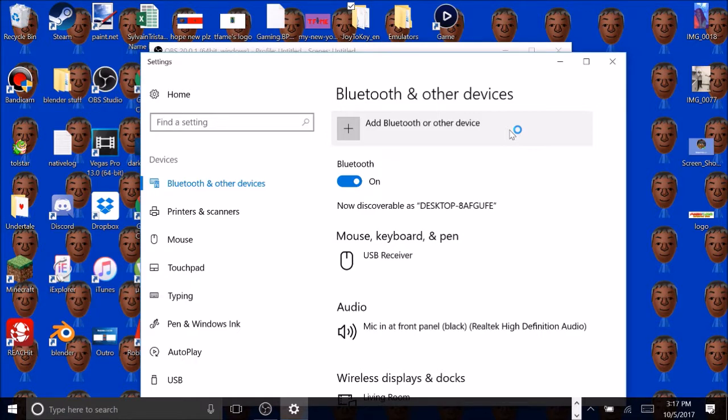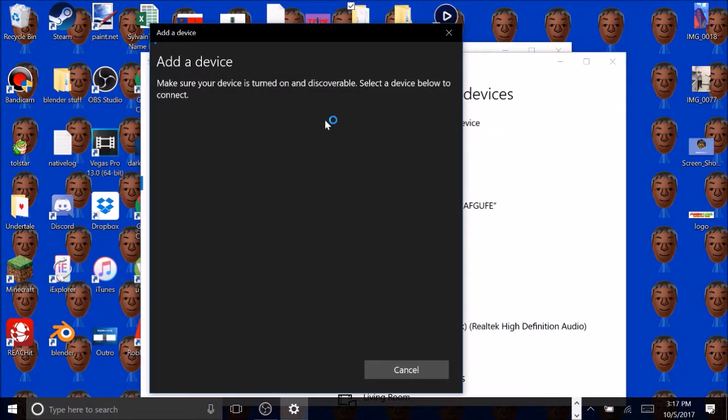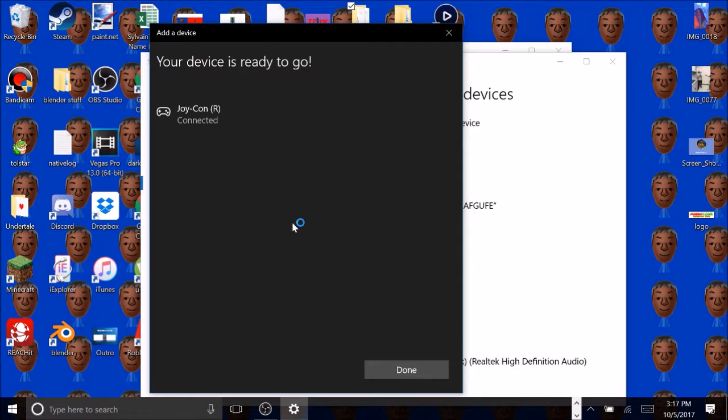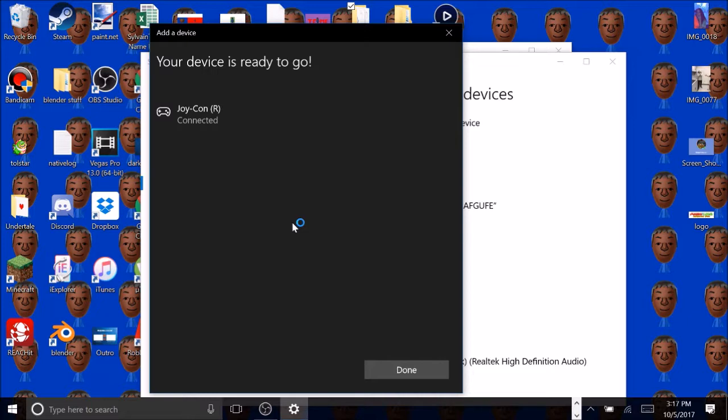Then grab your Joy-Cons and click the button that's in between the SR and SL button. Just hold them both, and you wanna connect both of them. So let me connect the right Joy-Con and then let me connect the left Joy-Con. This was pretty easy to be honest, we don't need Bluetooth anymore, you can X that out. So we got our Joy-Cons connected.